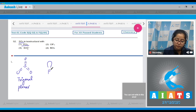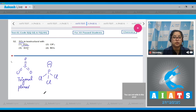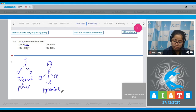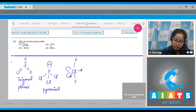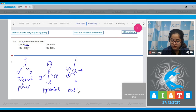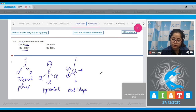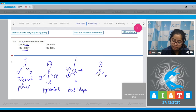For PCl₃, phosphorus has one lone pair and three bond pairs, so the shape is pyramidal. For ClF₃, chlorine has three bond pairs and two lone pairs, giving a bent T-shape. For SO₃²⁻, sulfur has one lone pair and three bond pairs, so the shape is also pyramidal.